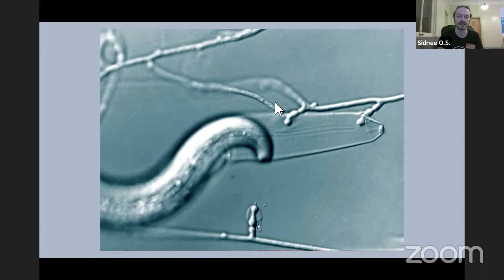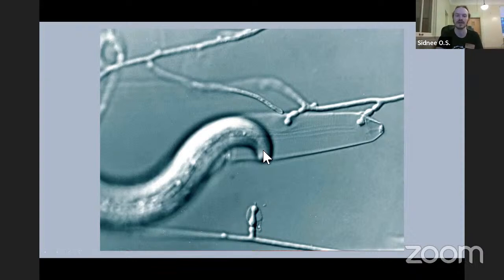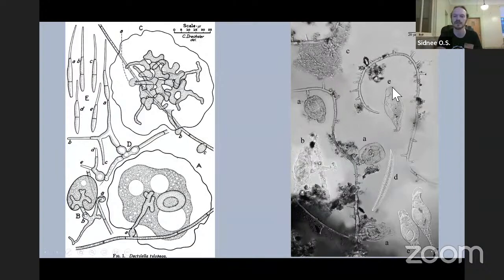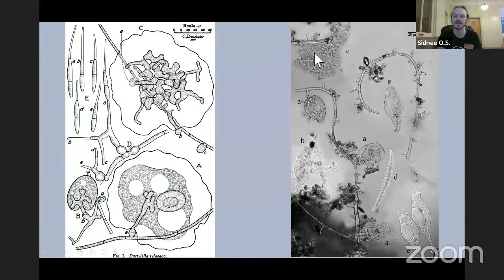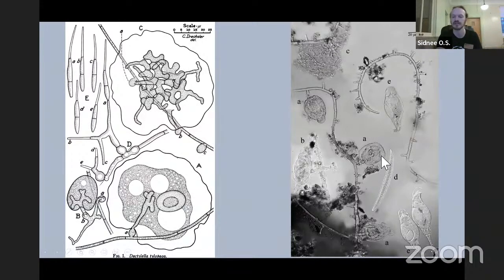This one in particular is a species called Nematoctonus. This is an example of amoebas being trapped by these sticky structures, and over here we have rotifers and the obligate specialized species designed to trap them. Just some cool examples of the diversity of shapes and sticky traps out there.